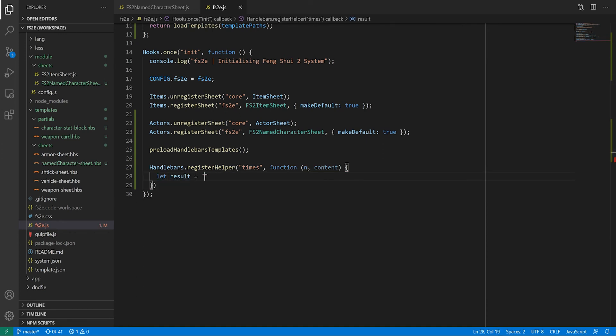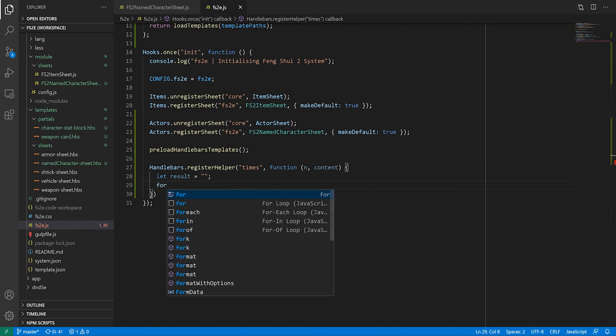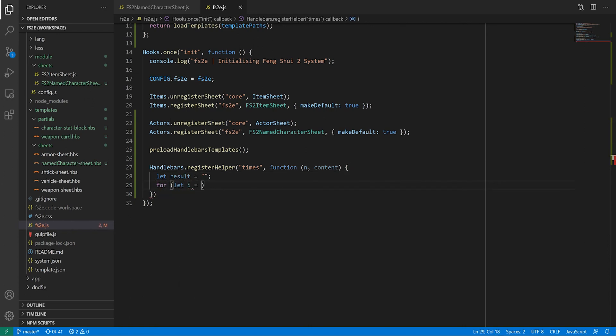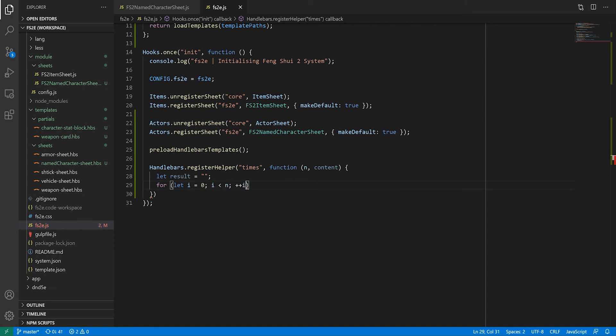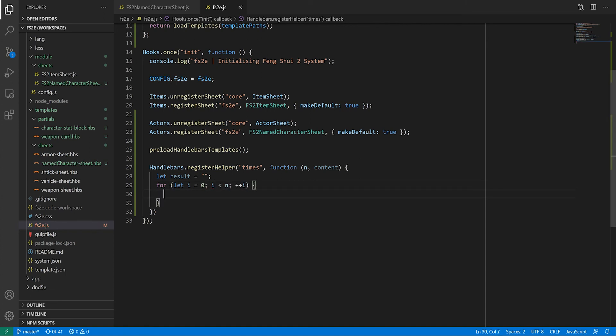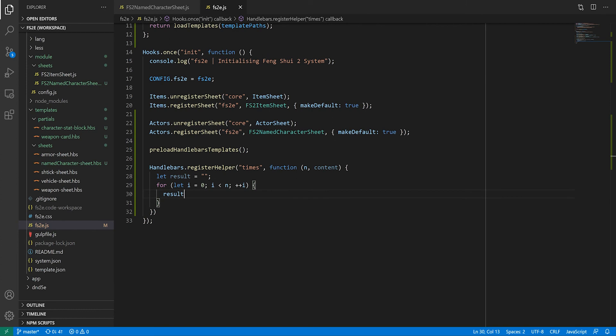That function then can have several arguments, but the last one is a special one. Here I've called it content. The way helpers work is that they expect you to return some HTML content. So here we're just doing a simple for loop where we concatenate the result of content.fn n times.